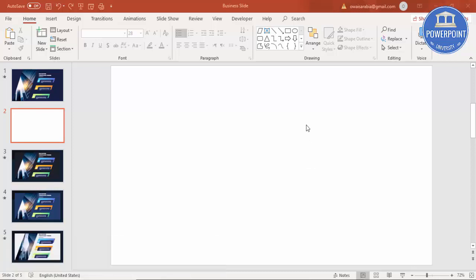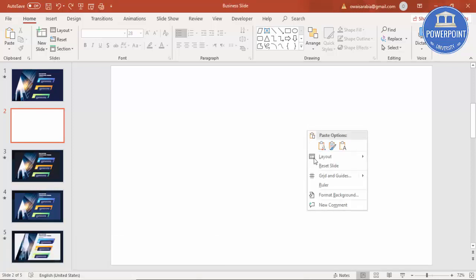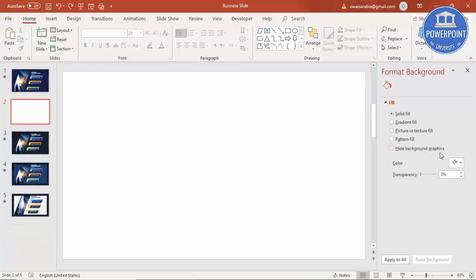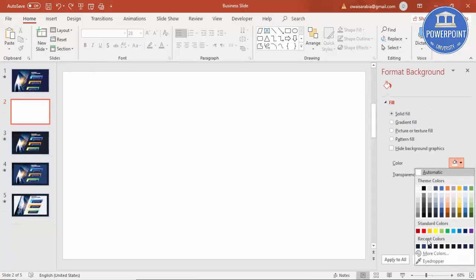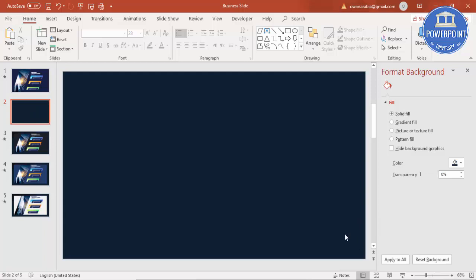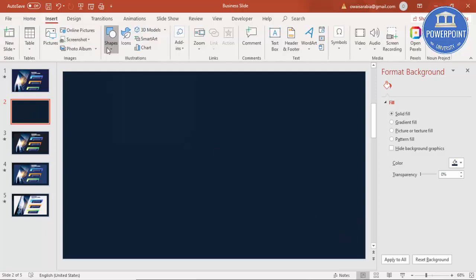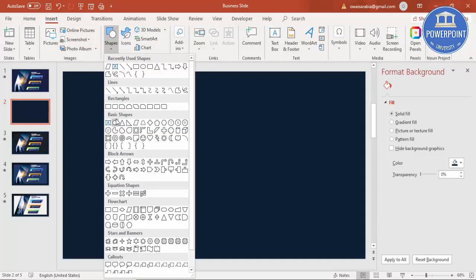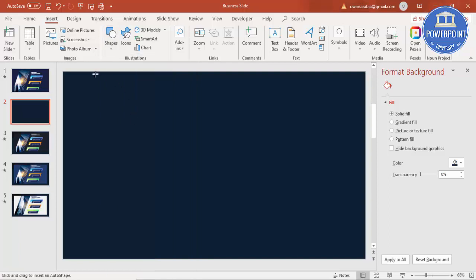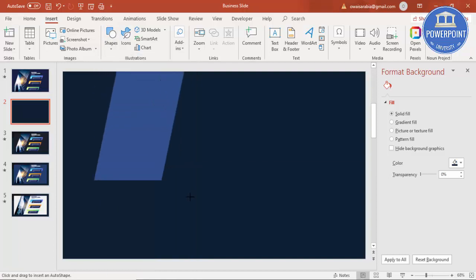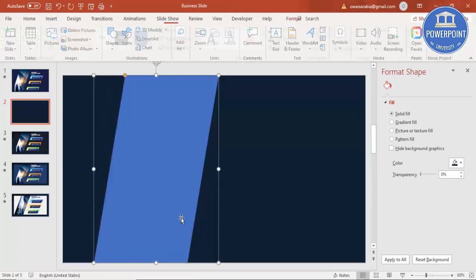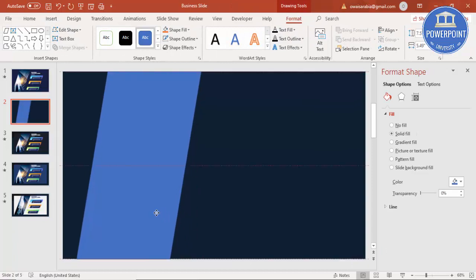Right mouse click, go to Format Background, and select a dark color — I'm selecting dark blue. Then go to Insert Shapes, under Basic Shapes select Parallelogram, and draw the parallelogram from one end to the other.